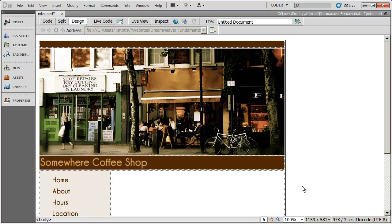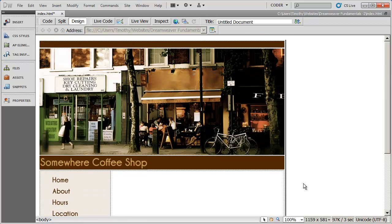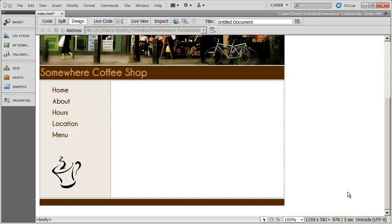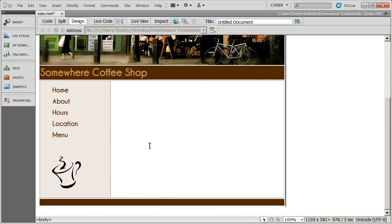Welcome back to our Dreamweaver CS5 Fundamentals course. In this video, we've been building this particular web page, and we're going to continue by adding some content and some formatting to our content area.